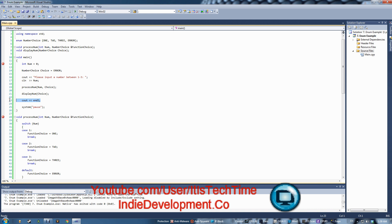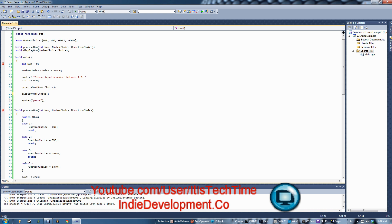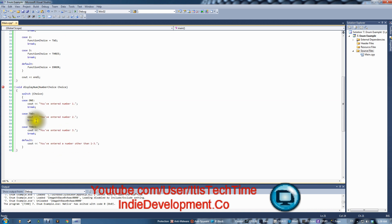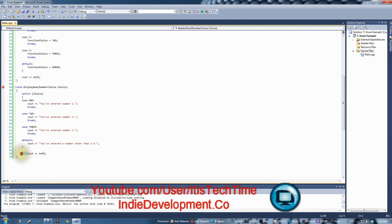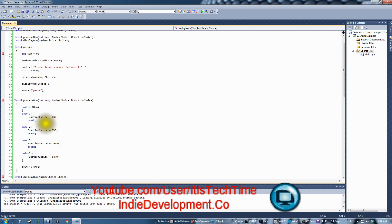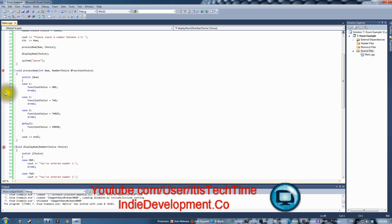We can also move the endl into the function to keep main cleaner — that's the point of functions, to reduce repeated code.